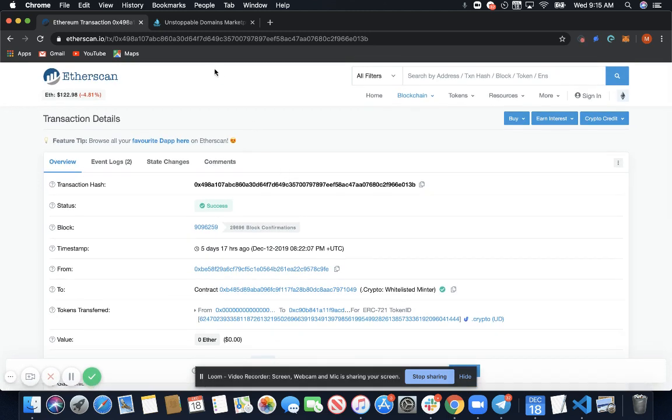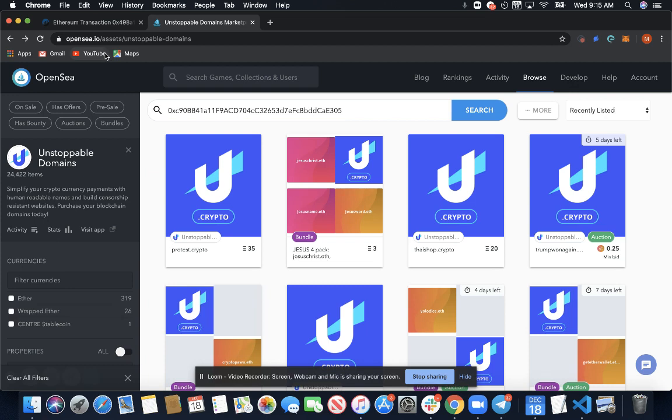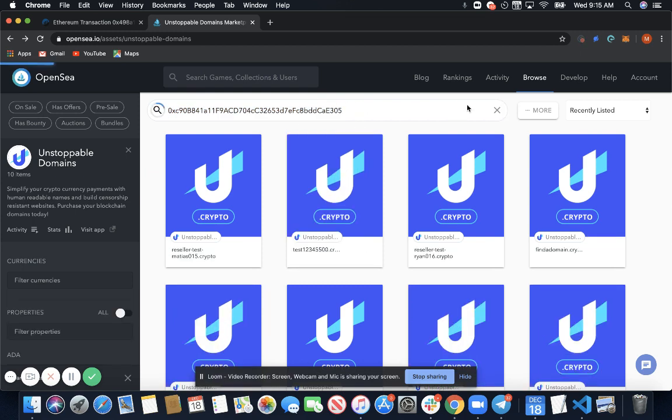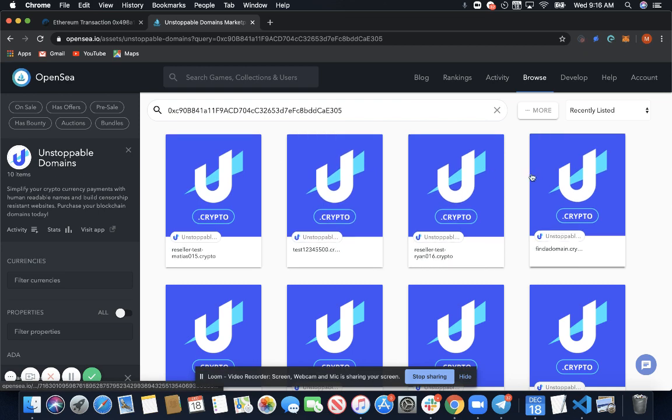The second way to verify that your domain is on chain is to go to opensea.io/assets/unstoppable-domains and paste the same Ethereum address that you claimed your domains to here and select search. And then you'll see all the domains that are claimed to this address.